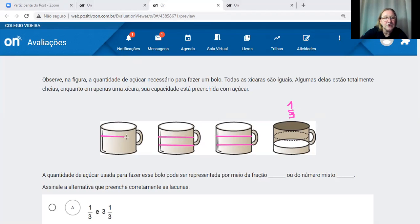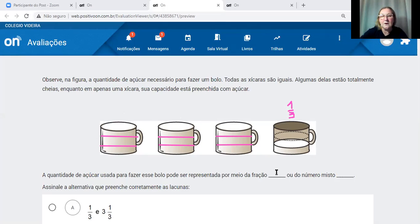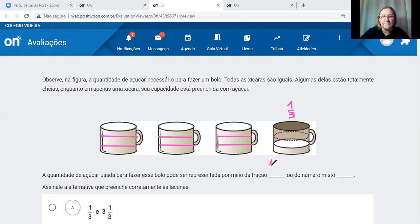Isso significa que todas as outras xícaras deverão ser divididas em três partes igualmente. Quando eu dividir todas em três partes, vou saber quanto representa a capacidade preenchida contando as partes pintadas: um, dois, três, quatro, cinco, seis, sete, oito, nove, dez. Nós temos dez partes pintadas desses terços todos. Então essa fração é dez terços.